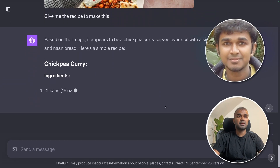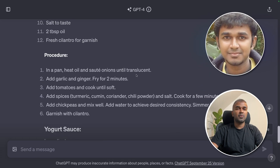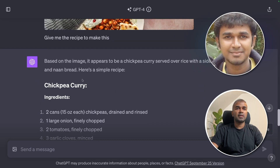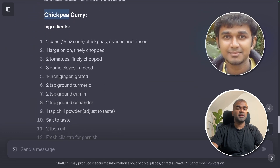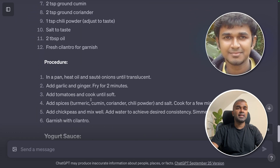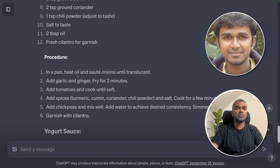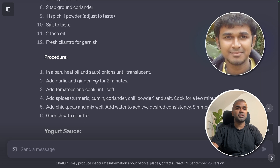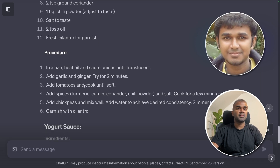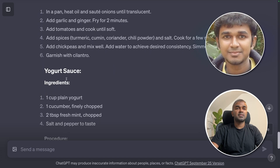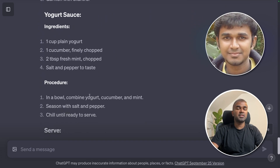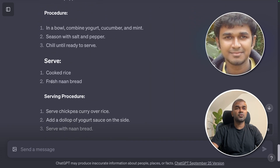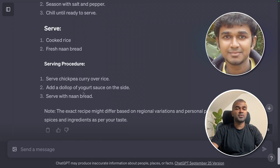It clearly identified the chickpea curry and gave the ingredients to prepare the food at home, along with the procedure. In a pan, heat oil, sauté onions until translucent, add garlic and ginger, fry for two minutes, add tomatoes and cook until soft. There is also a yogurt sauce with its ingredients and procedure. Serve with cooked rice and fresh naan bread.